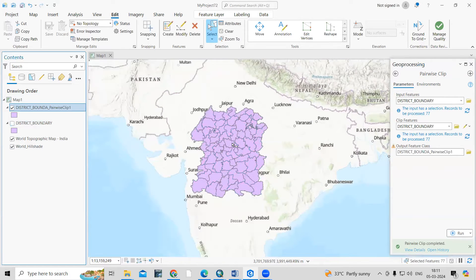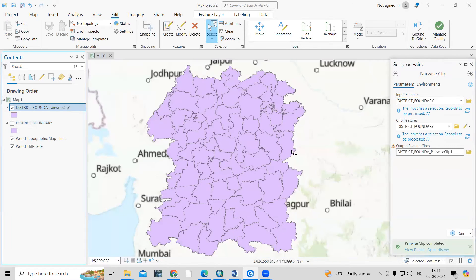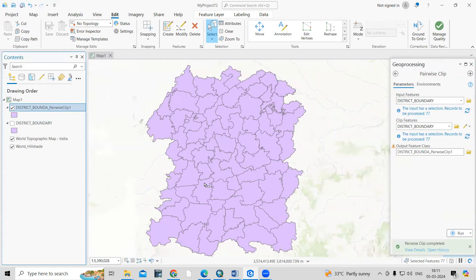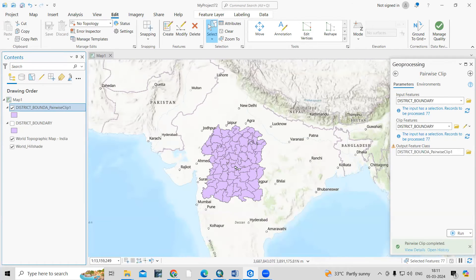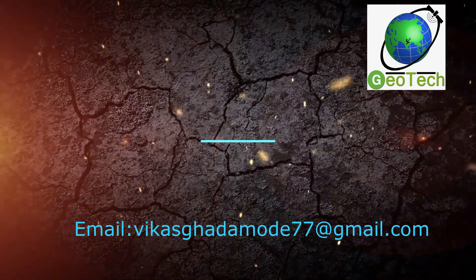You can see we have clipped this portion — we call this the Pairwise Clip. This is a quick tutorial. If you have any doubts regarding these things, you can ask me in the comment section. Thank you.